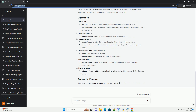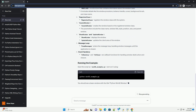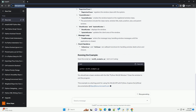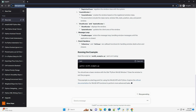Let's create a simple Python script that uses the Win32 API to create a basic window. This script creates a basic window with the title 'Python Win32 Window'. The window class is registered, the window is created, and the message loop is started.